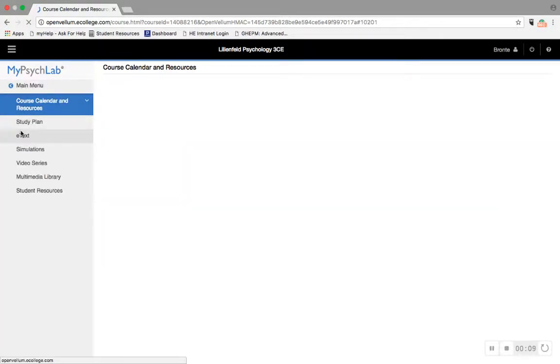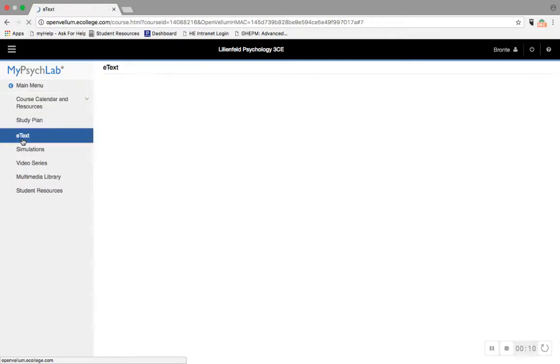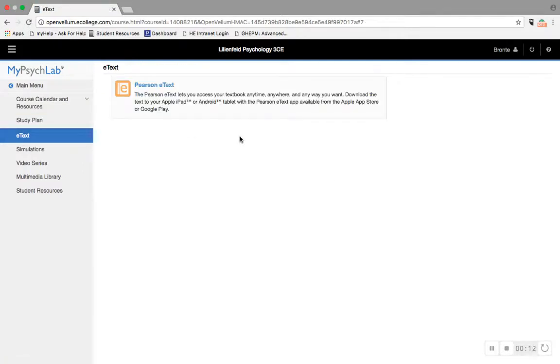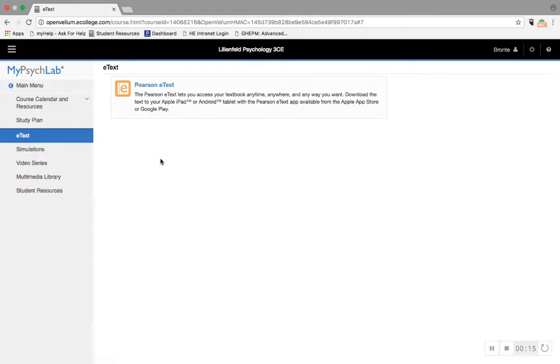First off, I want to point out the Pearson eText. This is a full digital version of your textbook, so you can buy it instead of buying the traditional printed version.